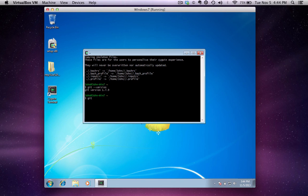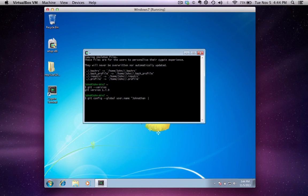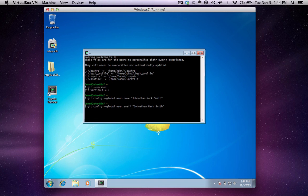So the first thing let's do is configure Git. The first thing you have to do is configure your global email address. I type in git config --global user.name and put in my name. Next, I'm going to do my email address — git config --global user.email — and enter my email address.